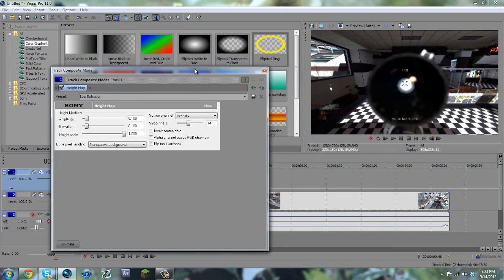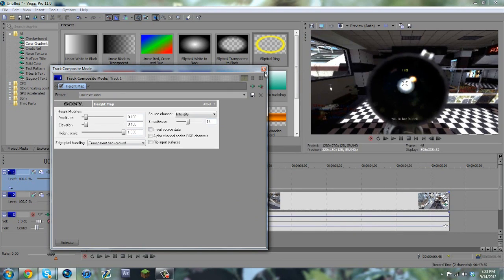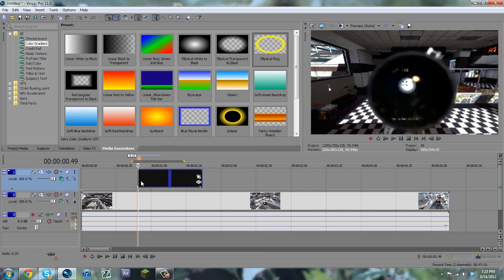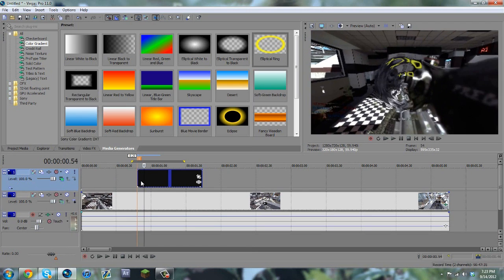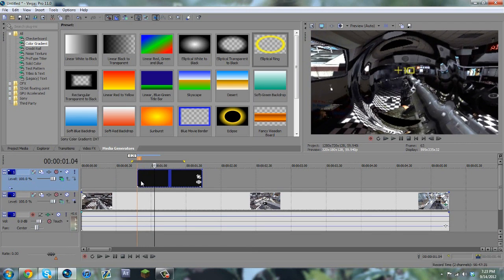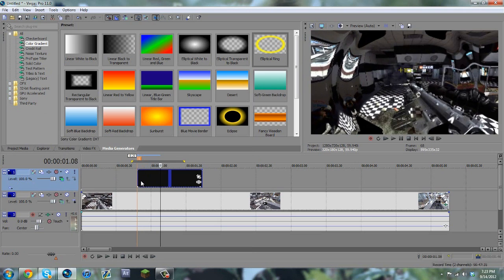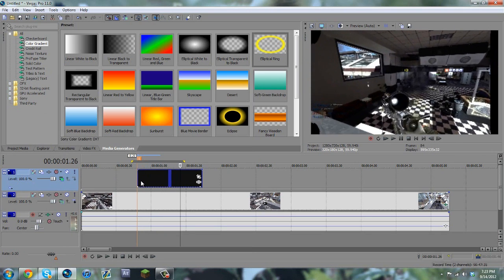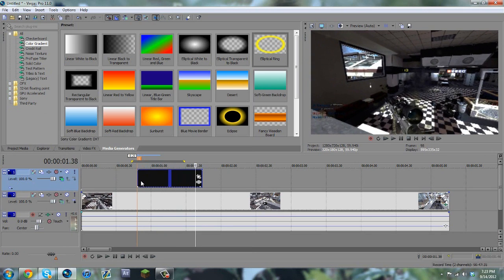And then you can go ahead and pause the video here and copy my settings down, and once you get this done, then that's basically it. If you use the overlay, the elliptical ring, that takes a little bit more effort.